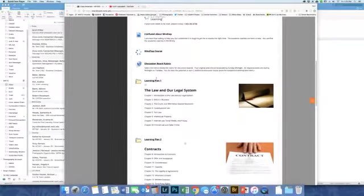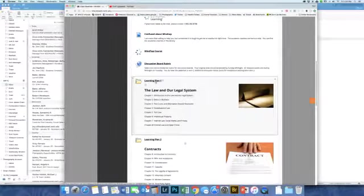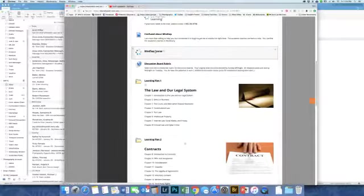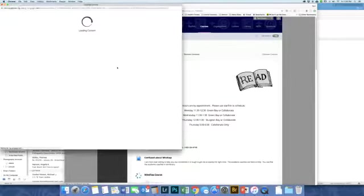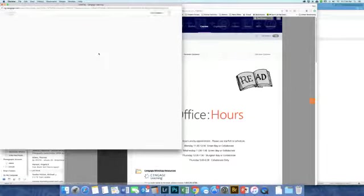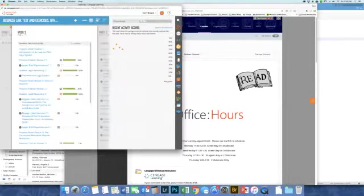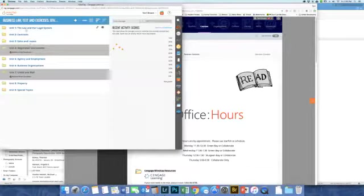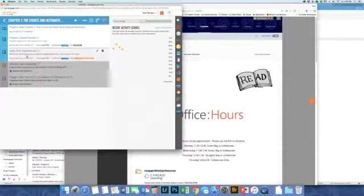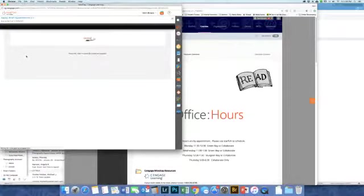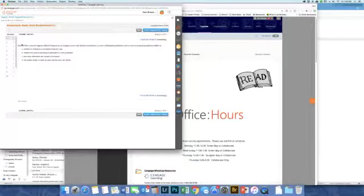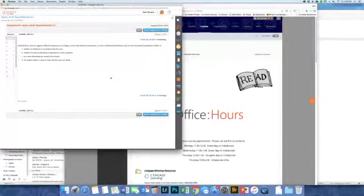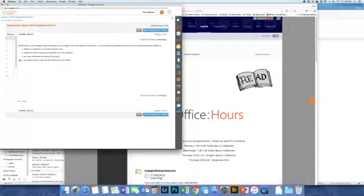For Chapter 3, go ahead and take a look at the questions. There's ten of them, I believe. Click okay. So Harold files a lawsuit against LA company in an Oregon court with limited jurisdiction. A court of limited jurisdiction and a court of general jurisdiction differ in the subject matter or types of cases that the court can decide.